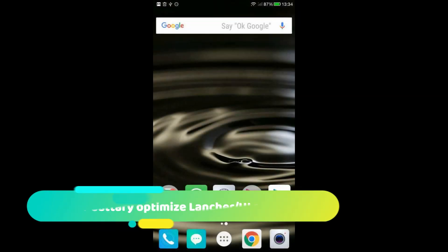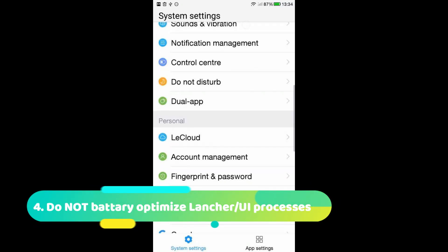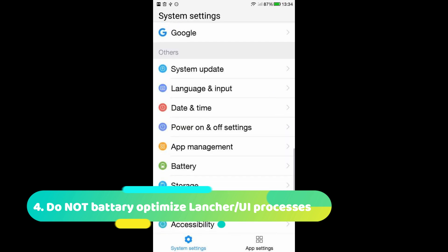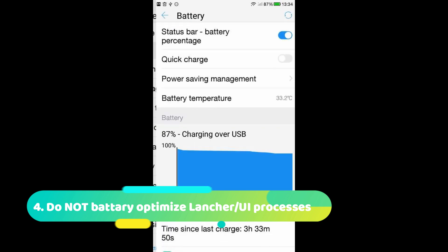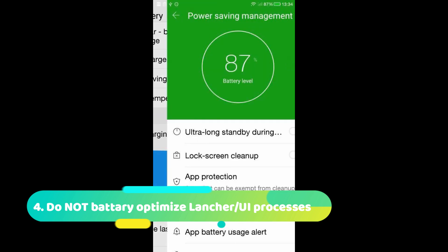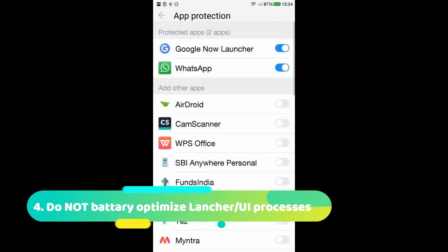Do not battery optimize any processes that are related to the launcher or user interface. As you can see, my Google launcher is already excluded from the battery optimization.